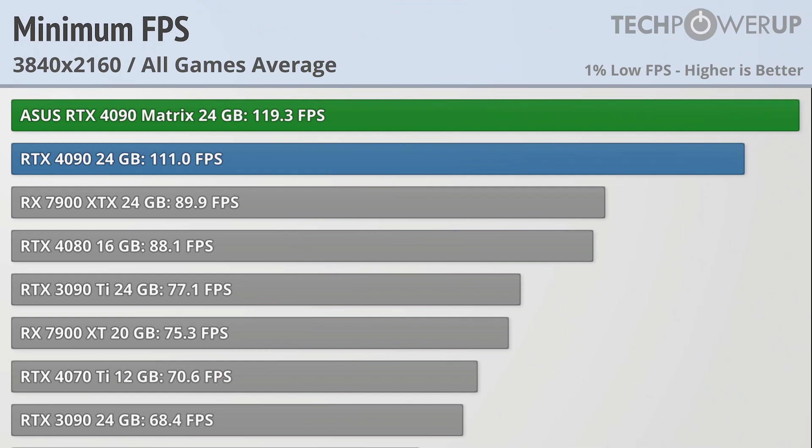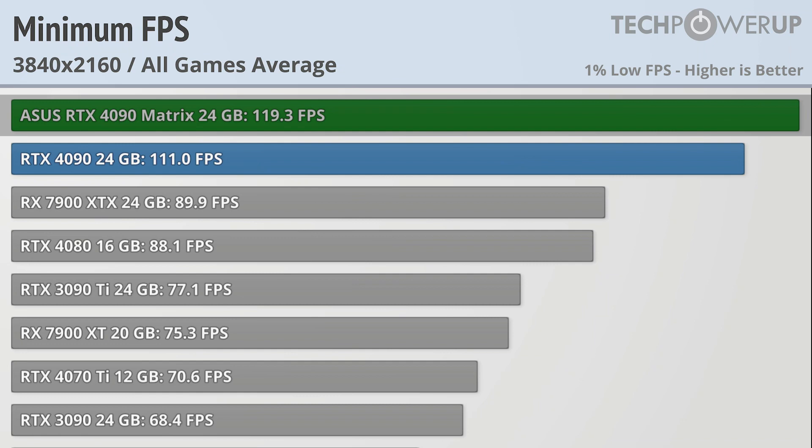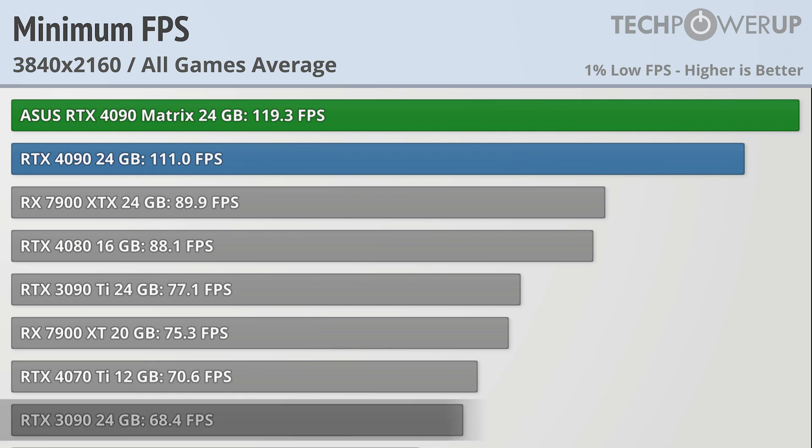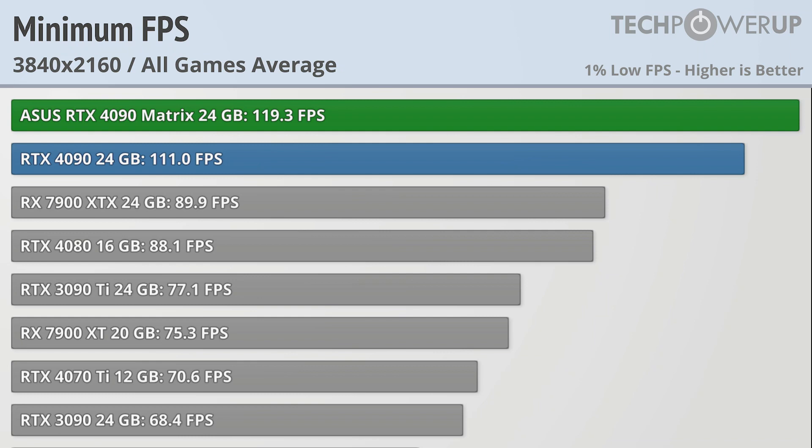And all that performance really shows up when you look at the 1% lows, with the ASUS RTX 4090 Matrix Platinum pretty much averaging 120 FPS plus at all times. Compared to last generation's equivalent, the RTX 3090, we are getting almost double the performance from this souped up 4090.